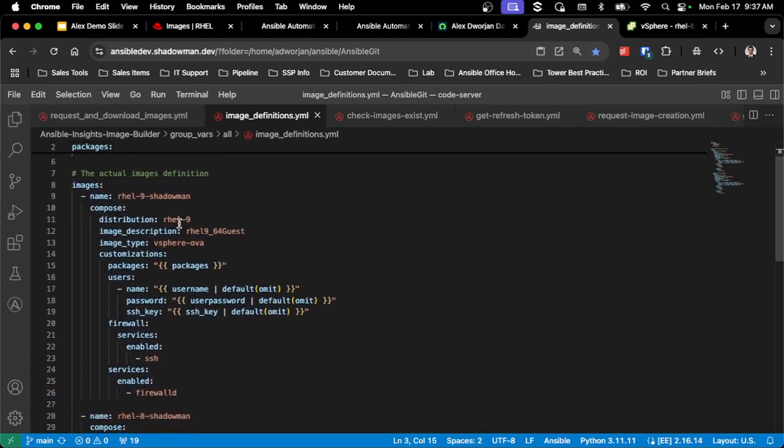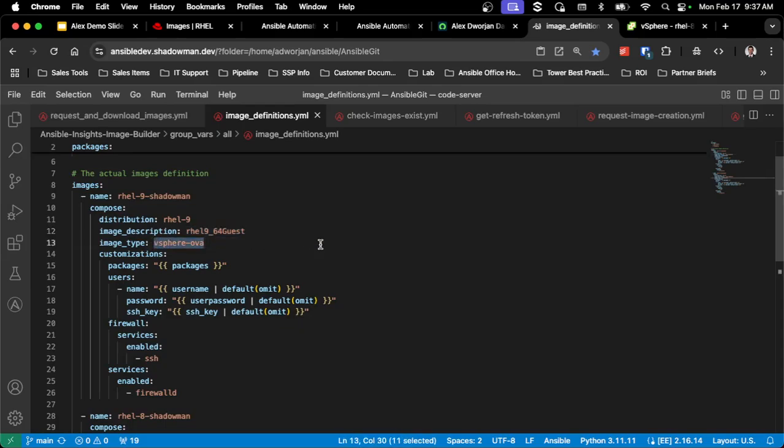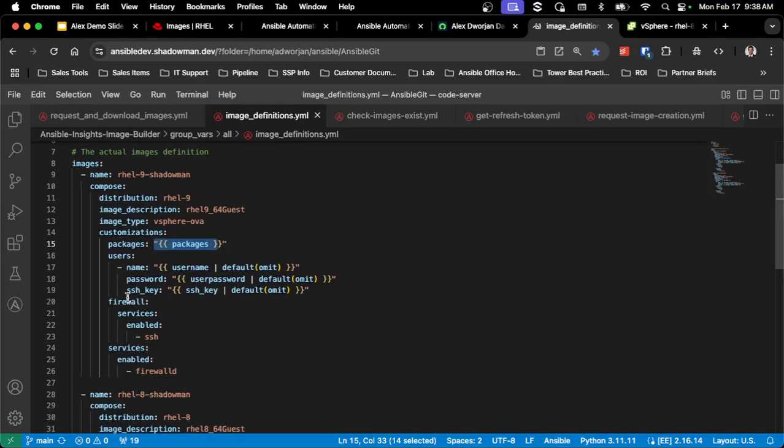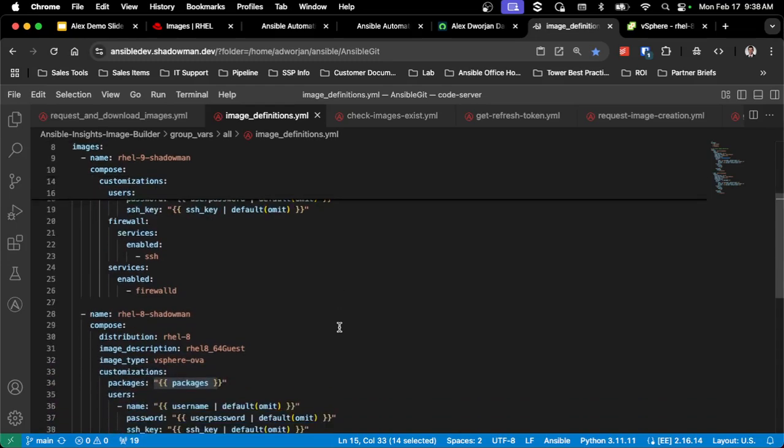So I've actually gone through defining a RHEL 9 distribution. This I'm using as the ID in vCenter when I'm doing that update after I do the hardware upgrade. I'm creating a vSphere OVA, just for you to change it to be AWS or Azure or GCP if you're using those pieces. And then I've got those customizations for that package list, creating my user. So this is my automation user, so I'll be ready to go out of the box. I'm enabling the firewalld service and ensuring that SSH is enabled for firewalld as well.